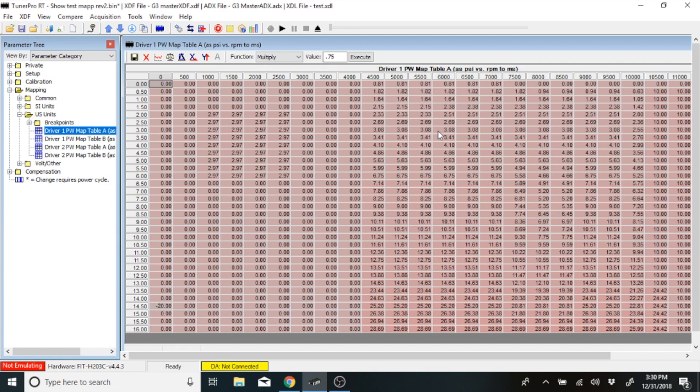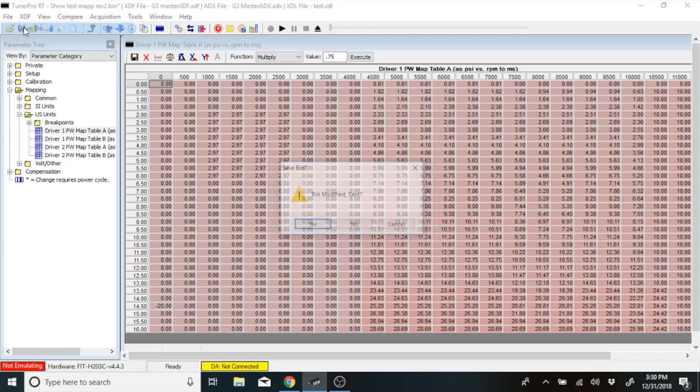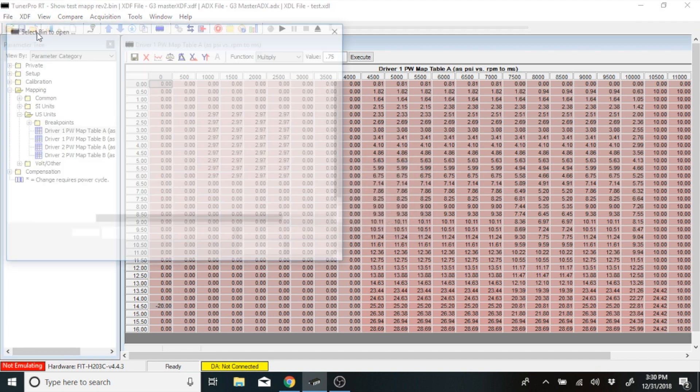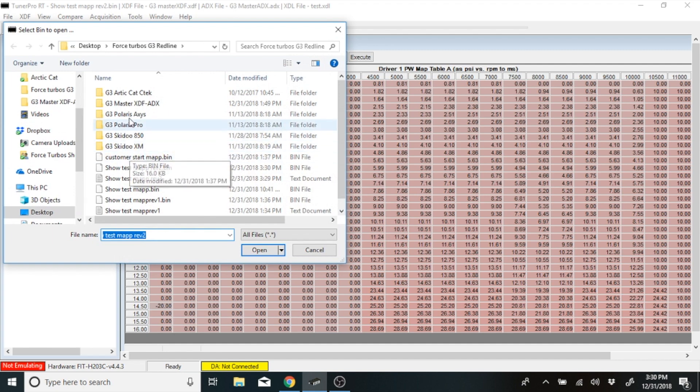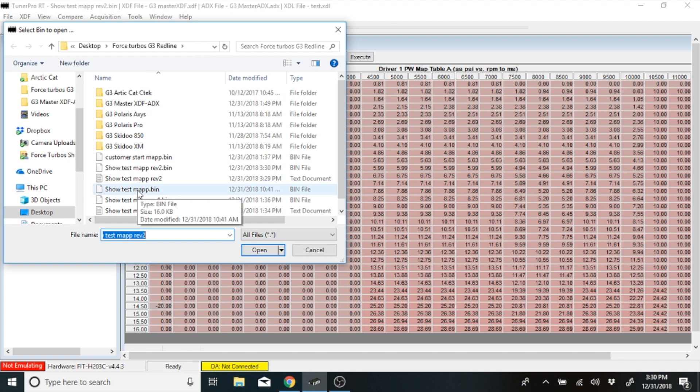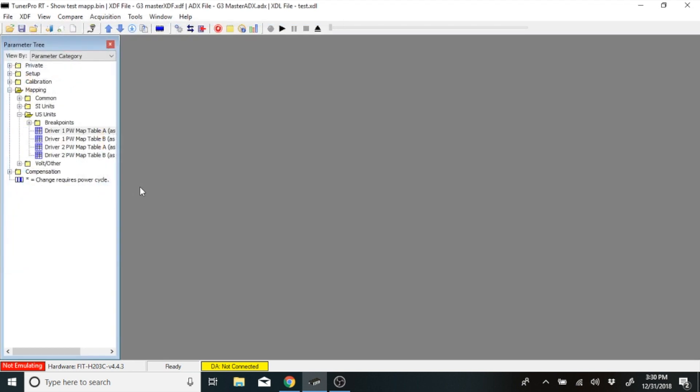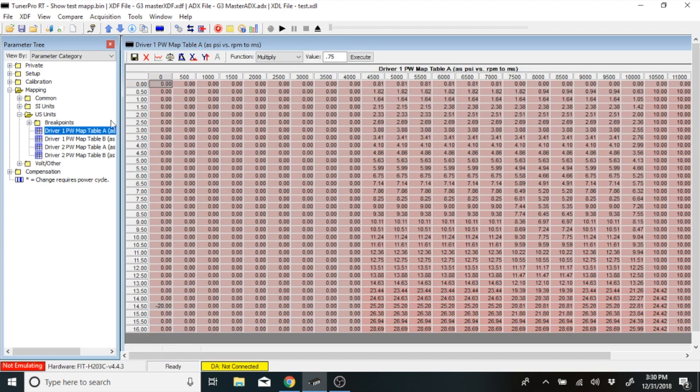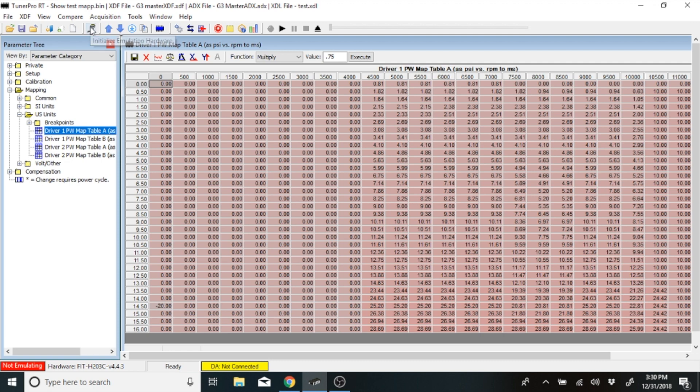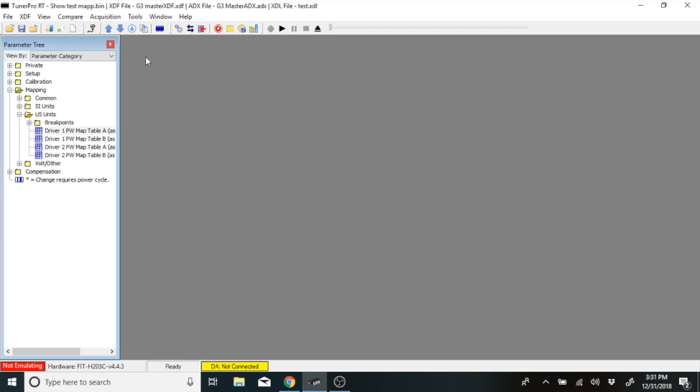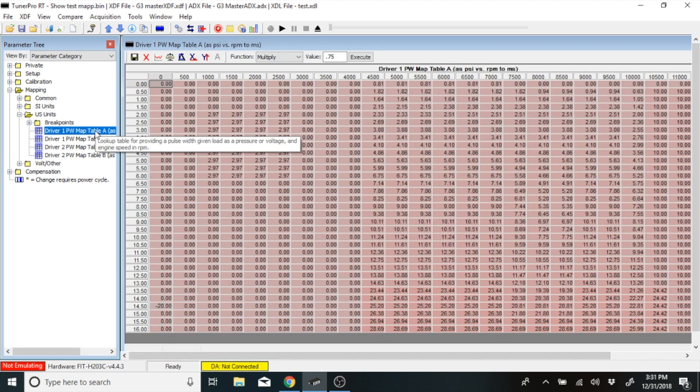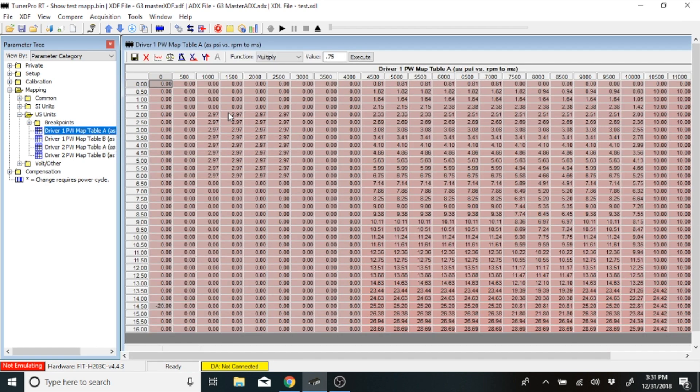There is one other item that you can do, and that would be if a customer brought you a snowmobile and you wanted to get the map out of their box because you do not have their map. What you would do is you would open up a bin for the selected vehicle that you're running. Let's just say we want to go to test map. Go into driver pulse width, and you would open that up to make sure you have a bin in there. Connect the box to the computer, download the map from the box, hit the red X, go back in, and now you'll be able to see that this is 2.97, and you'll be able to see the differences in the map.